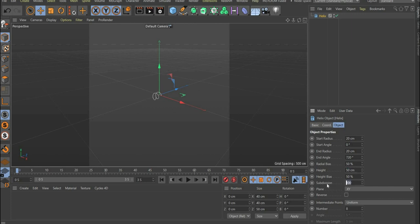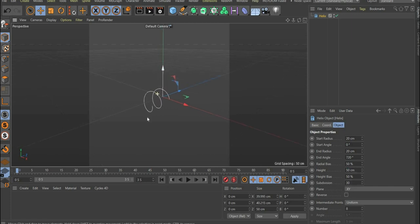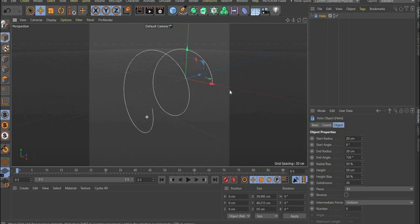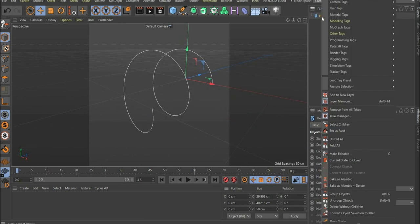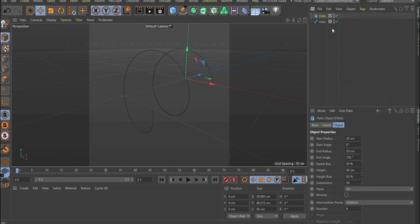In addition, we set subdivision to 30. Select the helix and right click on it and select current state object. Now we can edit the spline further.